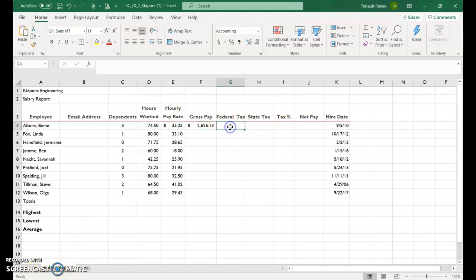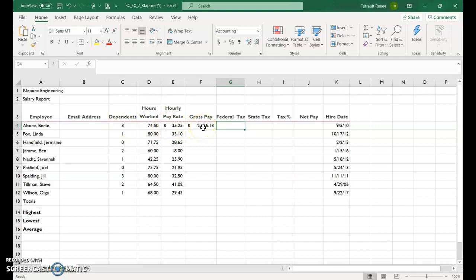So the next one is G4, and this is a little complicated, the federal tax. It's going to be based on the dependents. So we'll take their gross pay, and before we subtract,